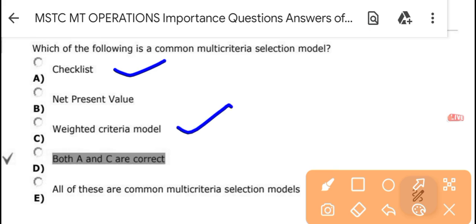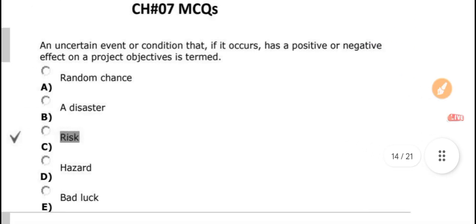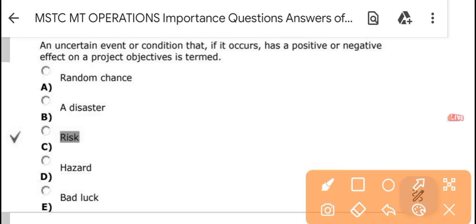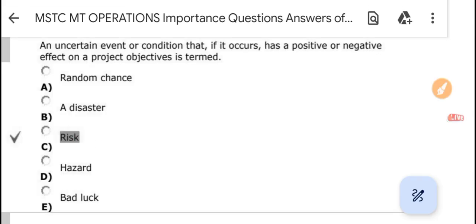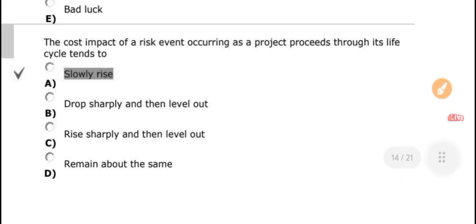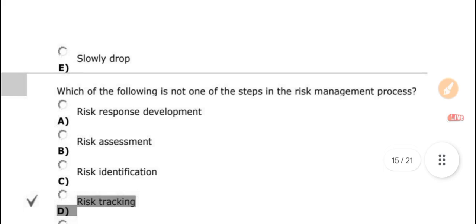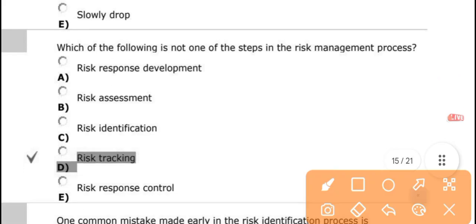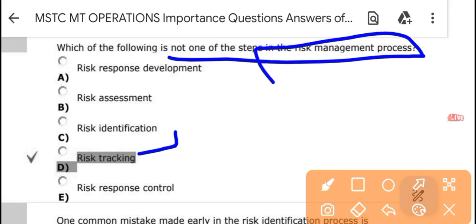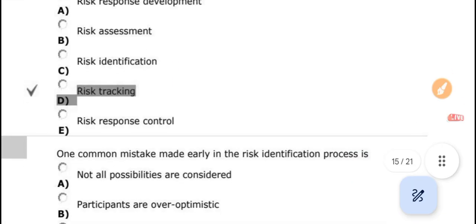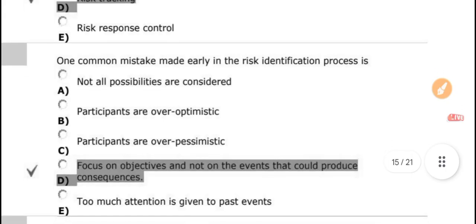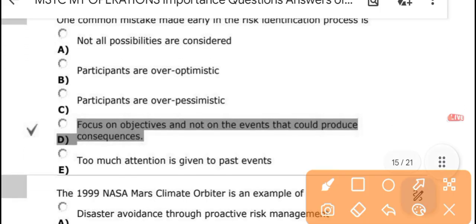An uncertain event or condition that, if it occurs, has a positive or negative effect on project objectives is called risk. The cost impact of a risk eventually occurring in a project produces a slow-rising life cycle. Which of the following is not a step in the risk management process? The answer is 'risk tracking' — it is not a step in the risk management process.